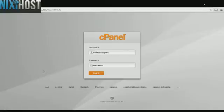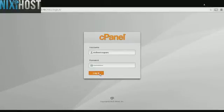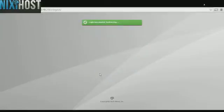This Nixi Host tutorial will show you how to install open source point of sale using Softaculous in cPanel.